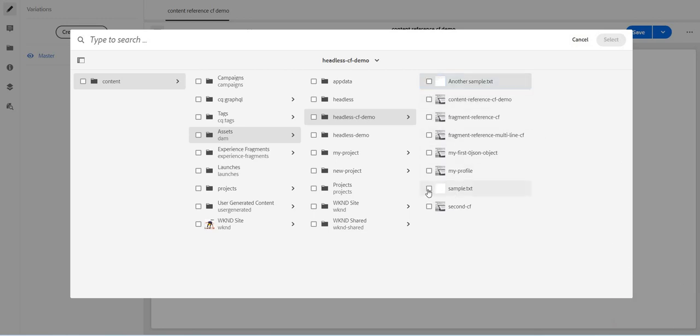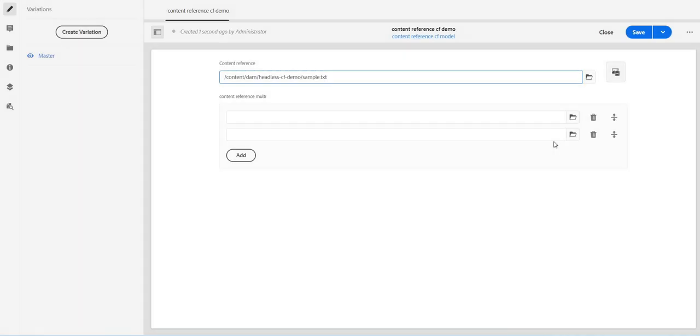I'll try to select the sample dot txt which is just three byte, and I don't get any error. I am able to select it.